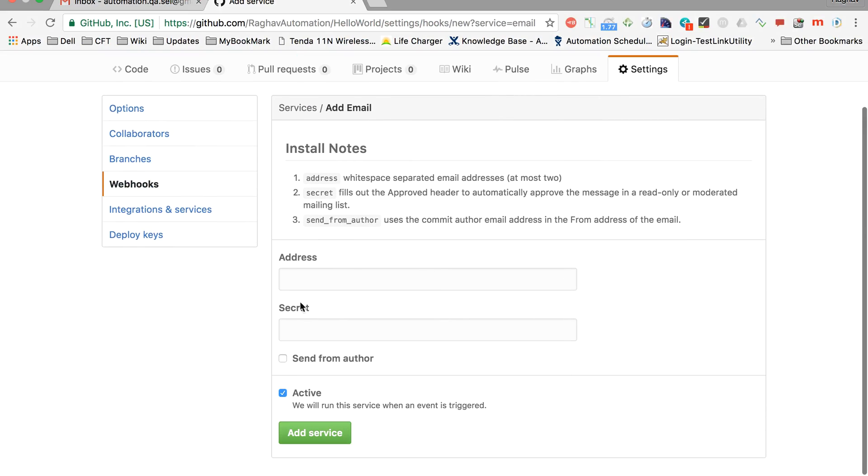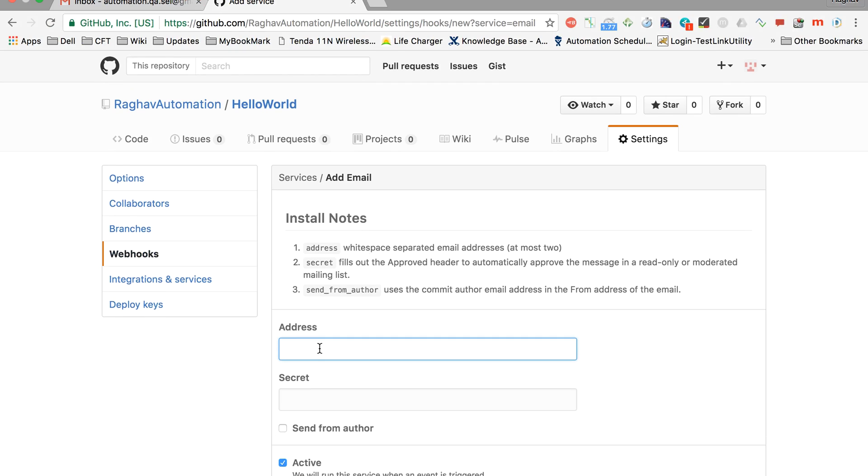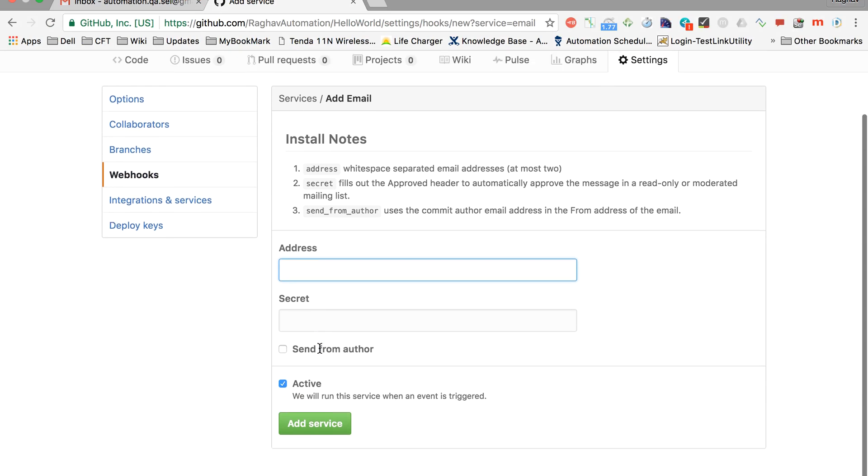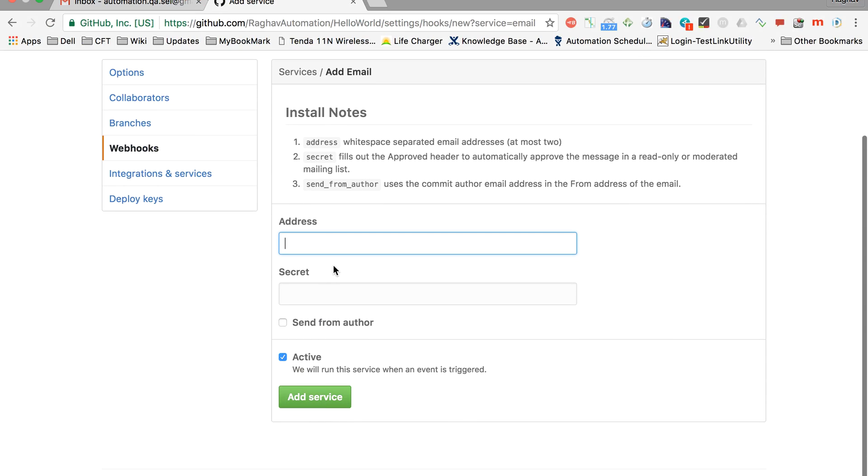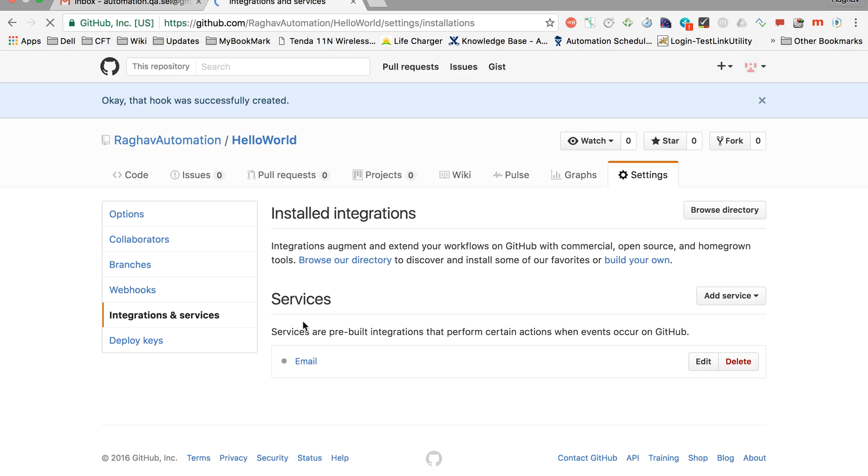Here now you can add the address or email ID where you want to send out a notification, and then add the service. In my case, I will add an email ID like automation.qa.scl@gmail.com and say send from author, and add service. You can see this service is now added. Whatever changes or additions we make in this particular repository, an email should be sent out to the email ID that we have configured.